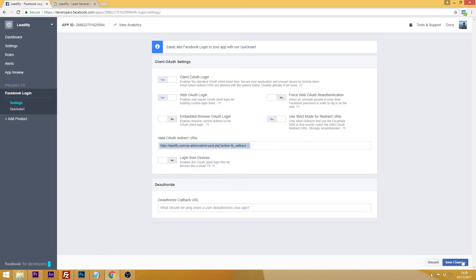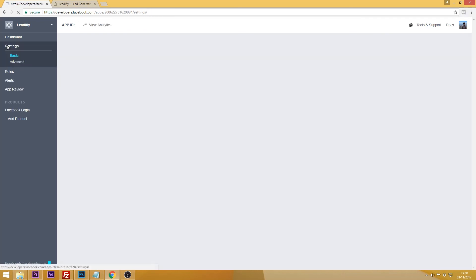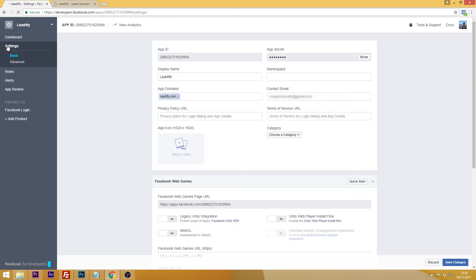Now everything is just about set up. You can go back to the settings on the left and get your app ID and app secret which you need to enter in the Leadifly control panel on your WordPress site.